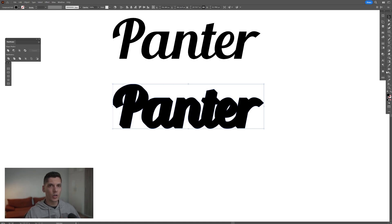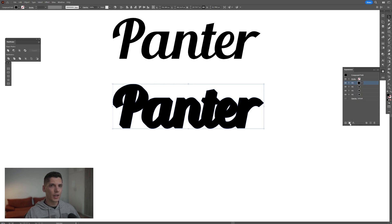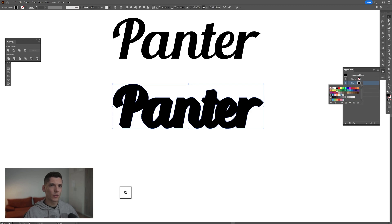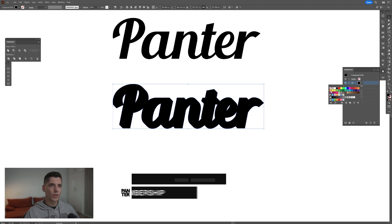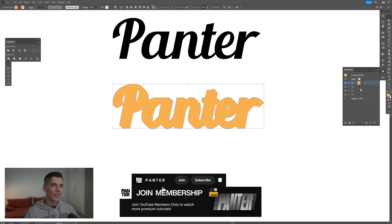Now go to the Appearance panel where we have the fill. Collapse the stroke and fill, then go to the fill and add a new fill. I'm going to add four fills total and change the first one. I'll go with an orange like that.